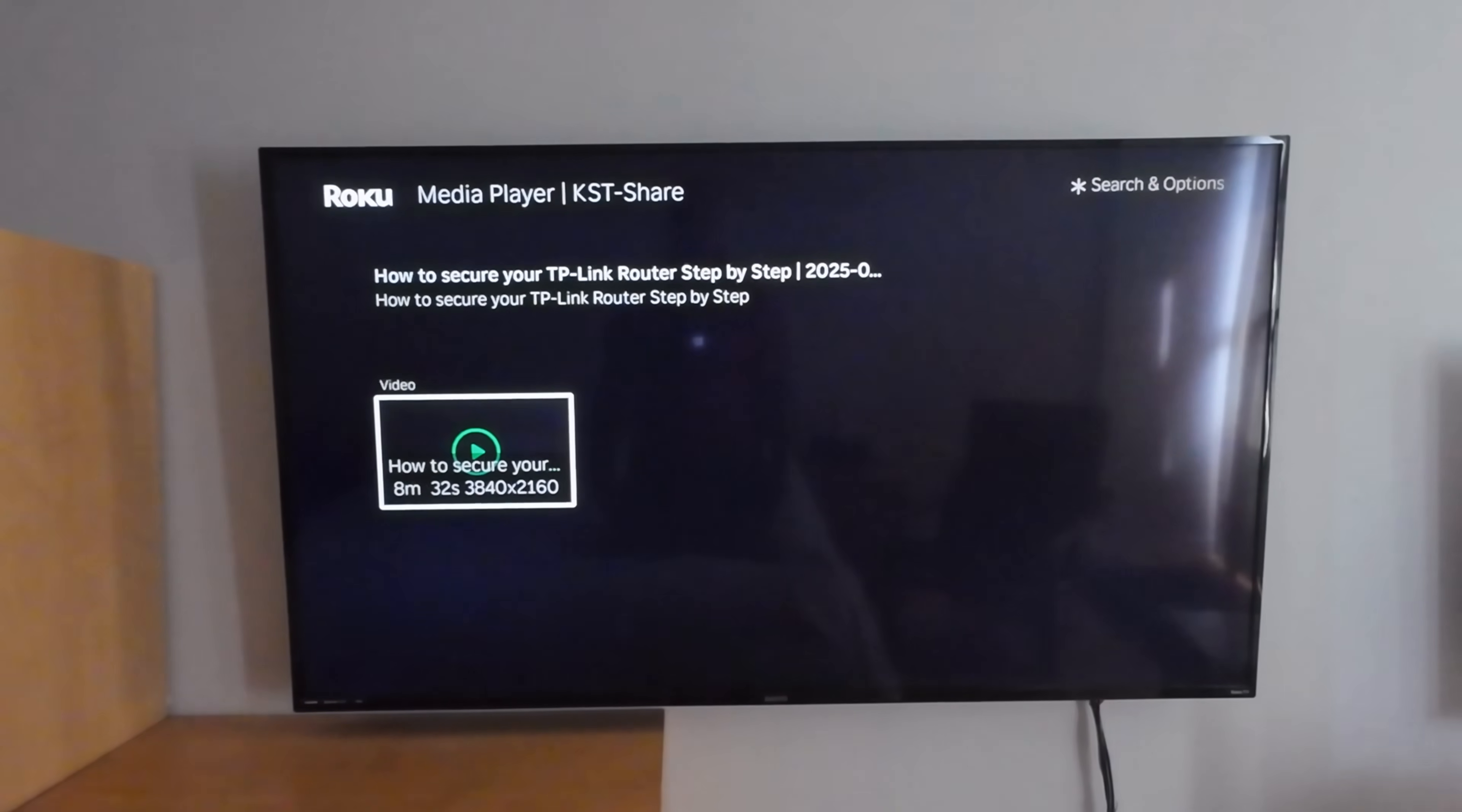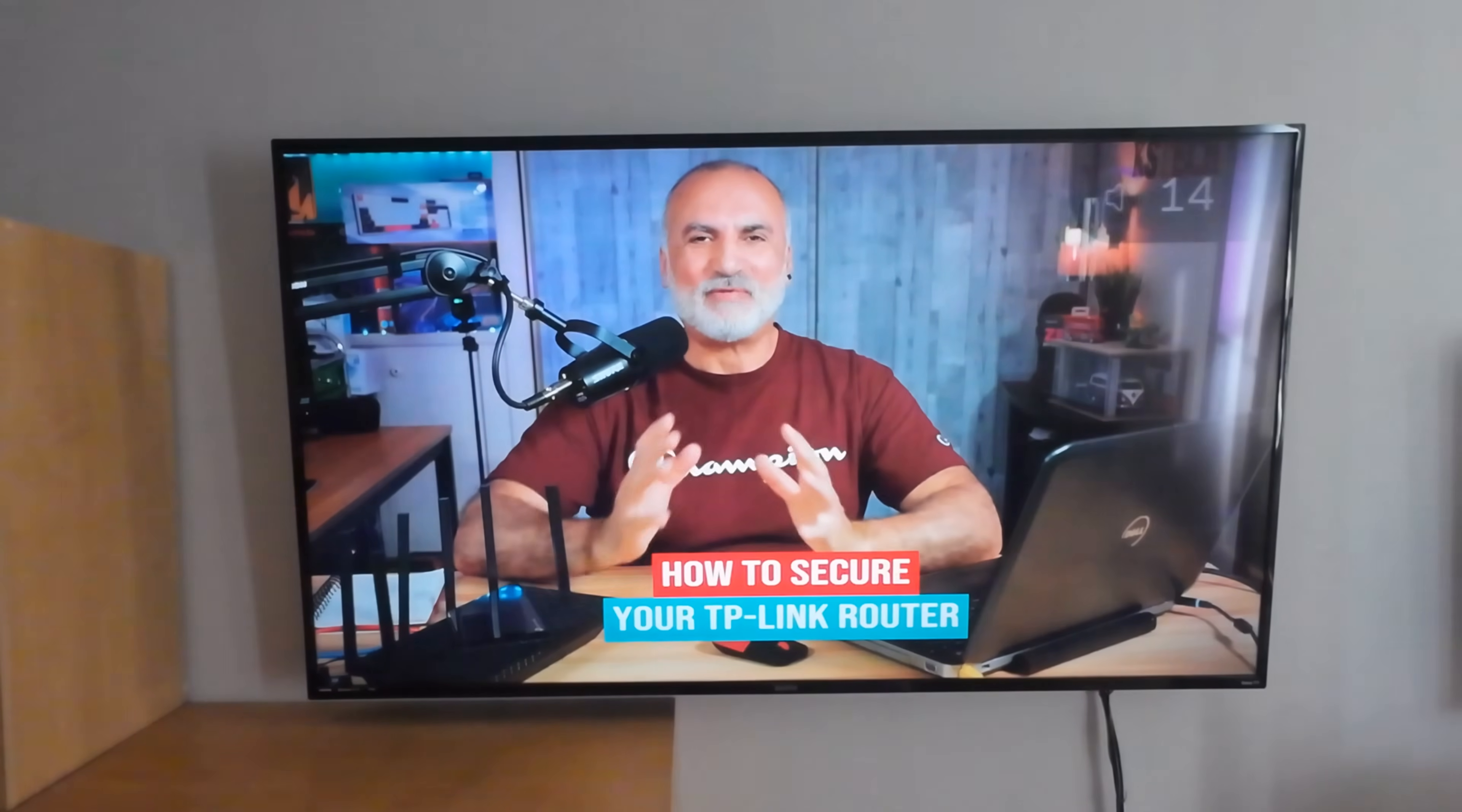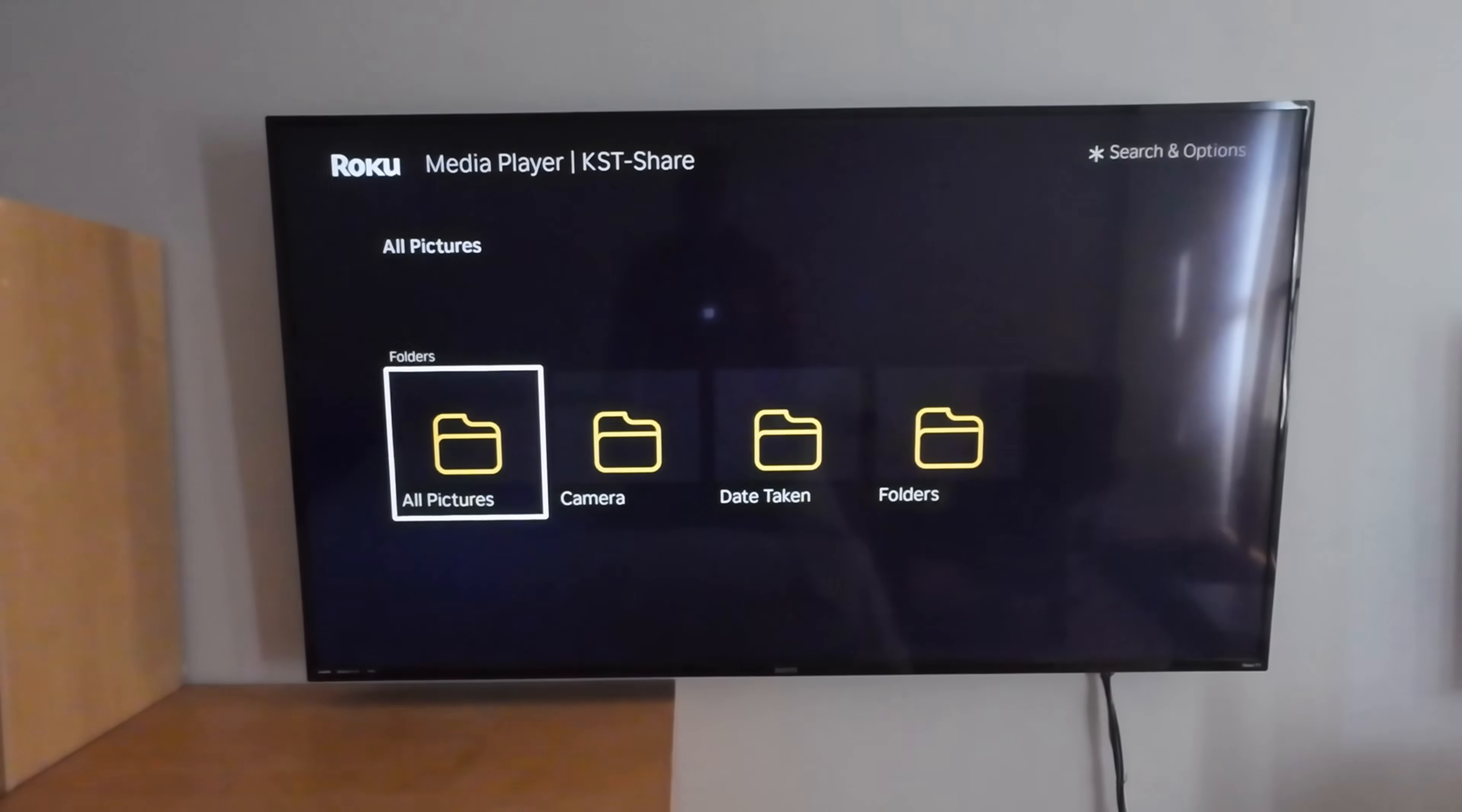And this is the only video that I've put on the USB drive. So I'm going to play it. And here it is playing. And if you want to see the pictures, it is the same thing. So go back and then choose pictures.